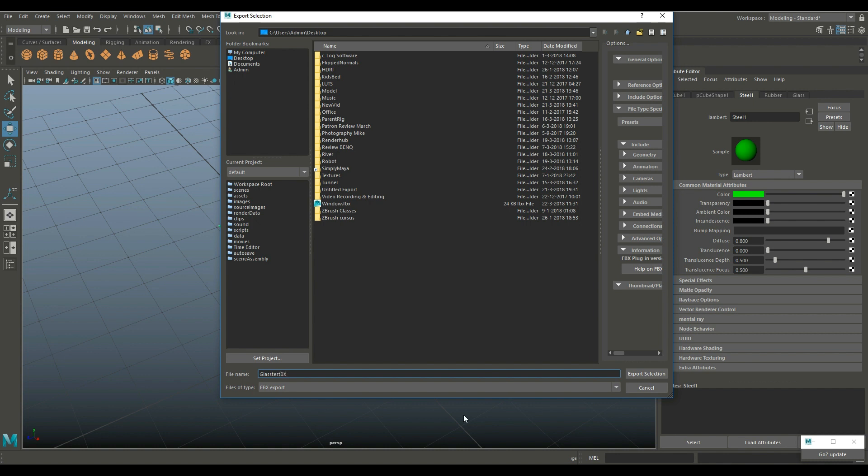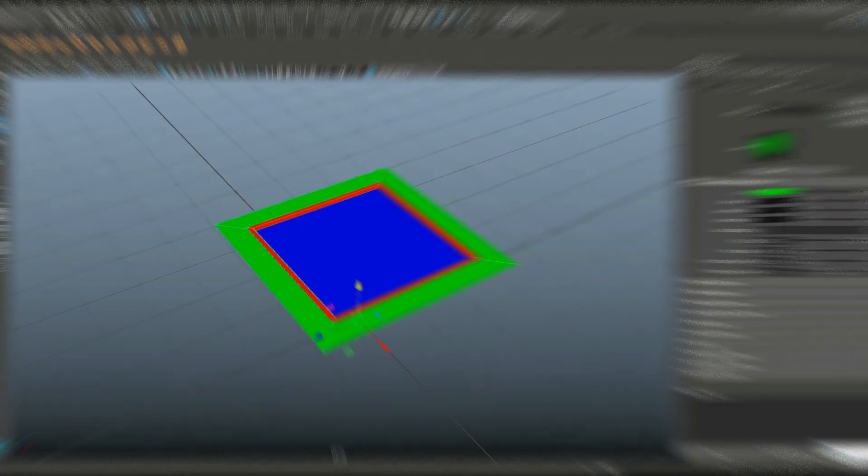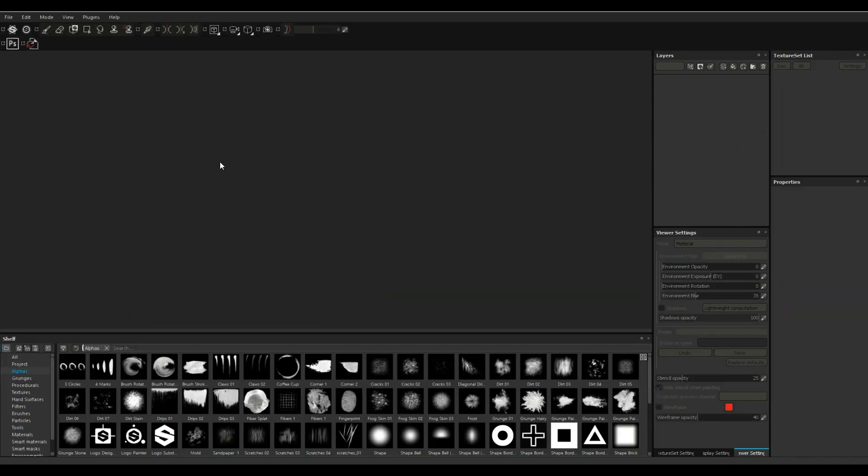There we go and now we're gonna jump into Substance Painter. Alright so we're in Substance Painter 2.6.2 to be exact and I'm gonna go up to File and New.